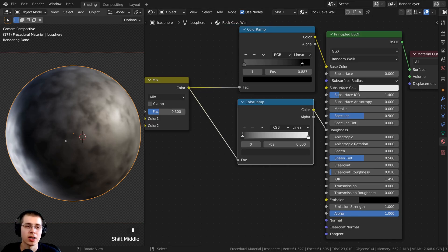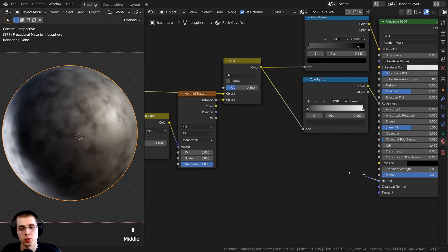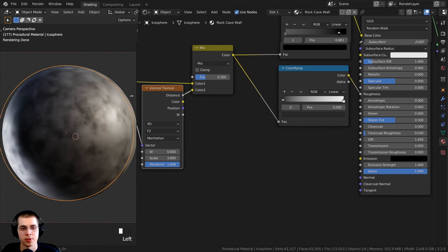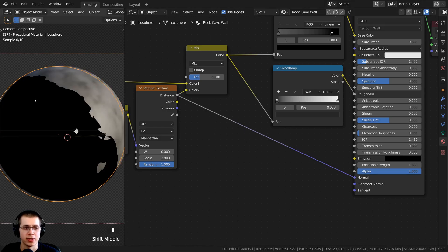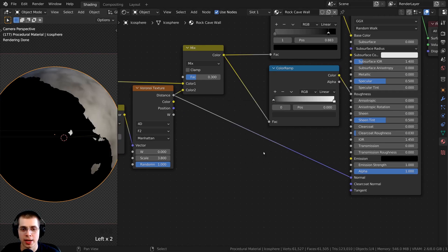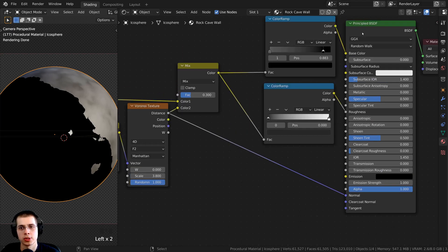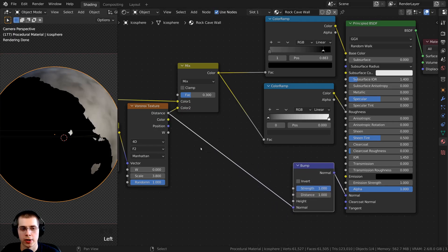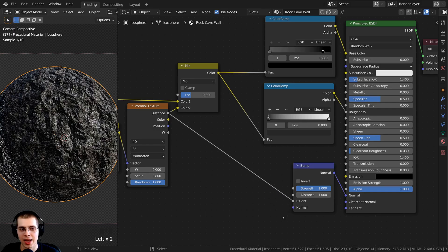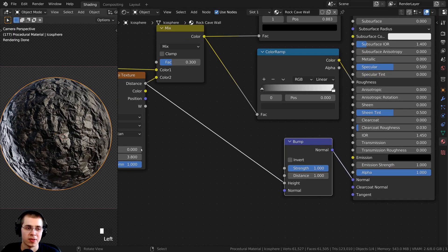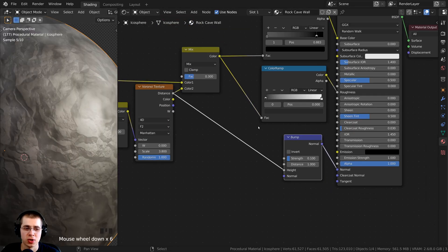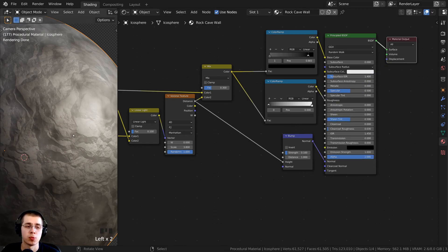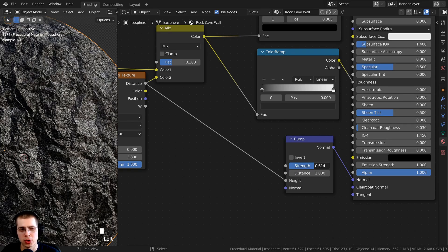This still doesn't look much like rock because it's so smooth. I want to put a texture into the normal to give it some bump. I take the distance from the Voronoi texture and pull a wire into the normal — but this causes weird shading because it's black-and-white data, not normal data. So I press Shift+A, search for the bump node, and place it in between. I put the Voronoi distance into the height value of the bump node. Now it looks much more like rock. The strength is pretty strong, so I turn it down to 0.1.